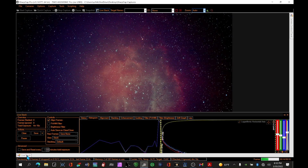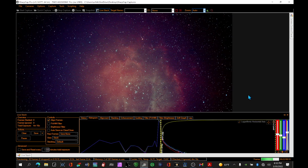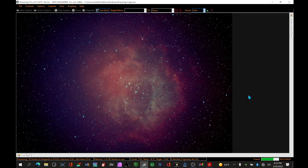And again, if I look back here, we only have eight frames stacked — 4 minutes, 16 seconds worth of data — and it's already a beautiful full-color image.